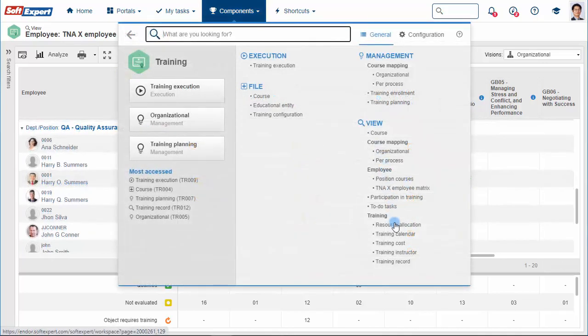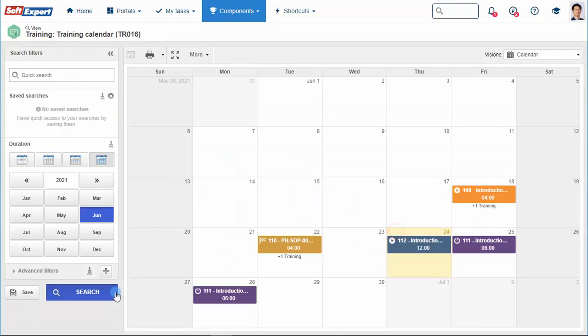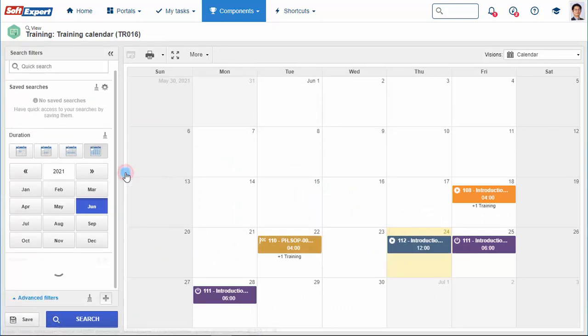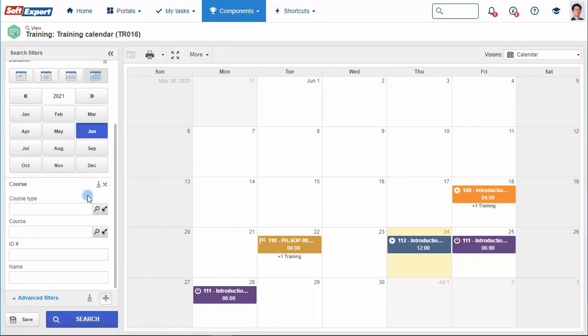People can stay updated about the courses planned by the company. The calendar allows you to apply several filters. In this example, a filter by course will be applied.